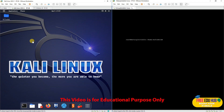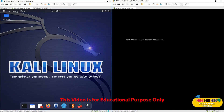Hi and welcome back to Freeview Hub. Today I'll show you how we can exploit FTP on Metasploitable 2. As you can see, I'm running Metasploitable 2 on my virtual machine, which is VMware Workstation 17.